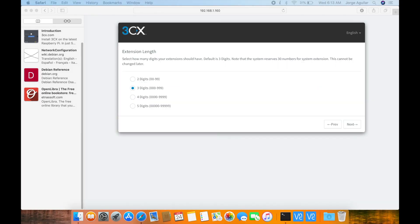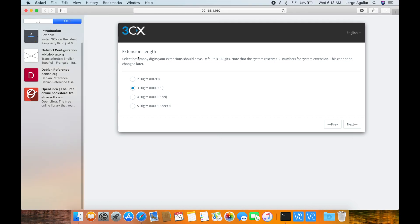I'll be using 2 extensions so option 1 is more than enough for this purpose. If you need more extensions, select the option that best suits your needs.